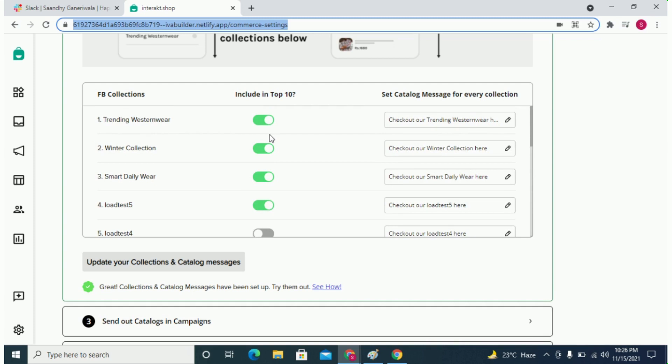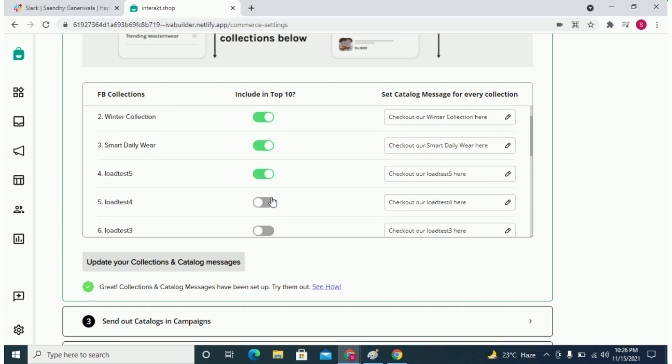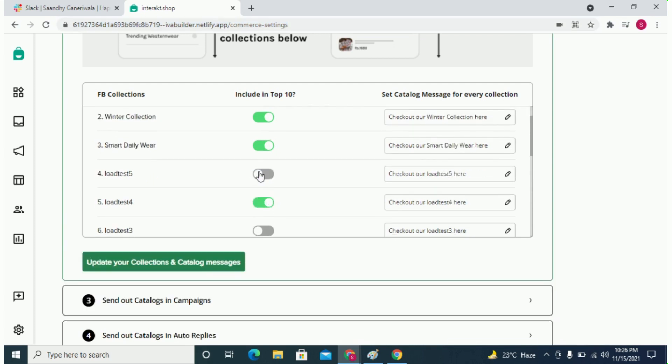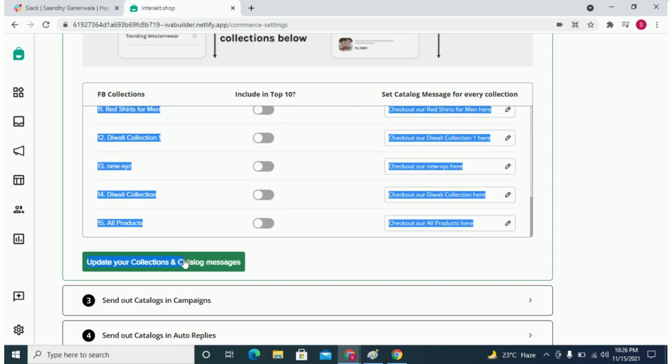If you have added a collection, you can then select that new collection and update your list message by clicking on update here.